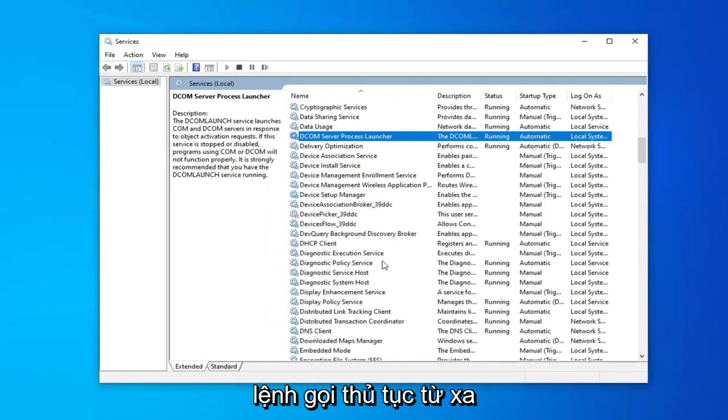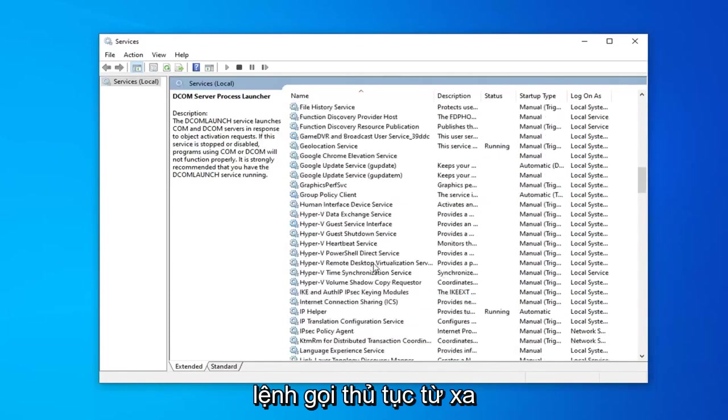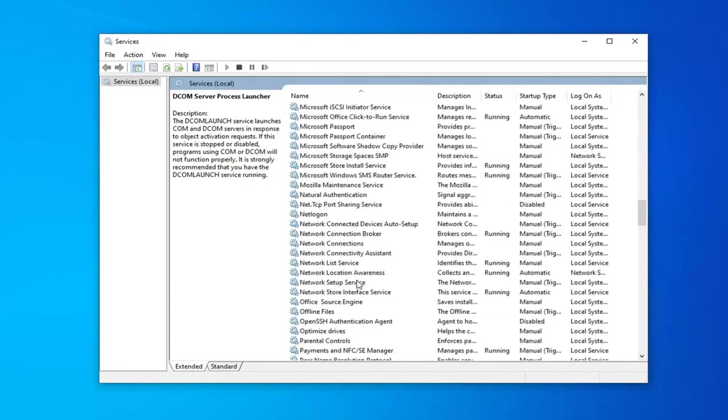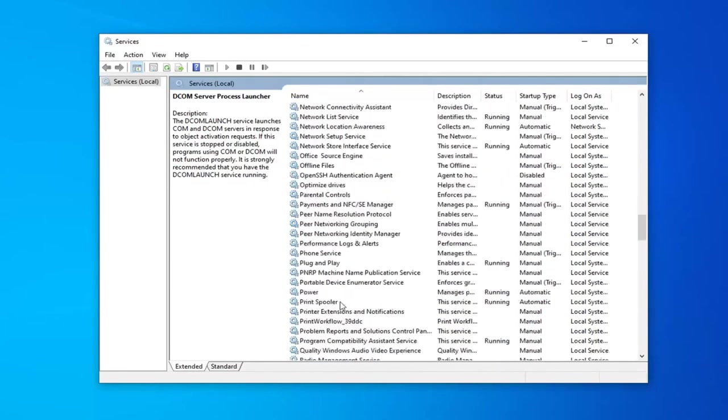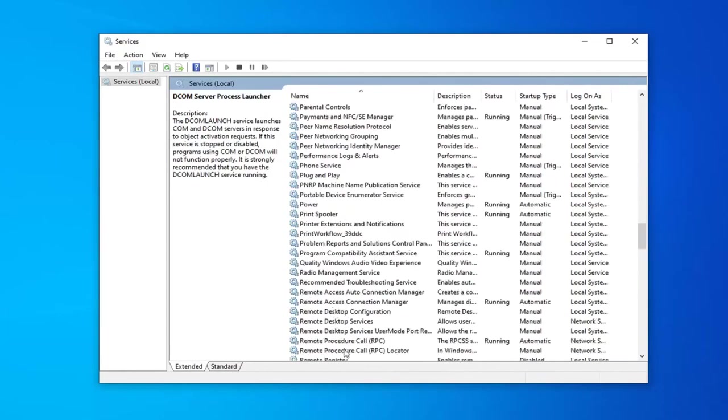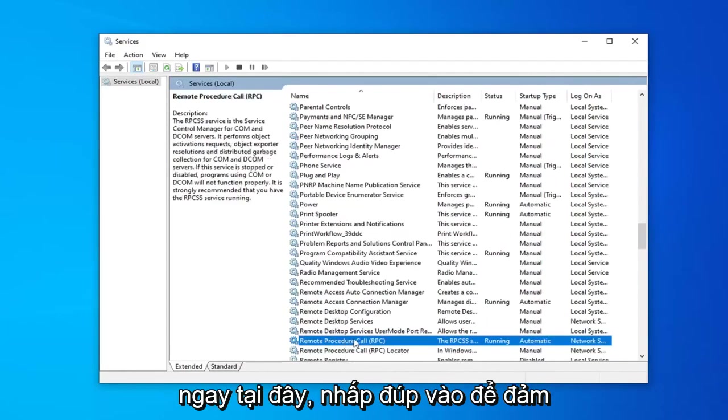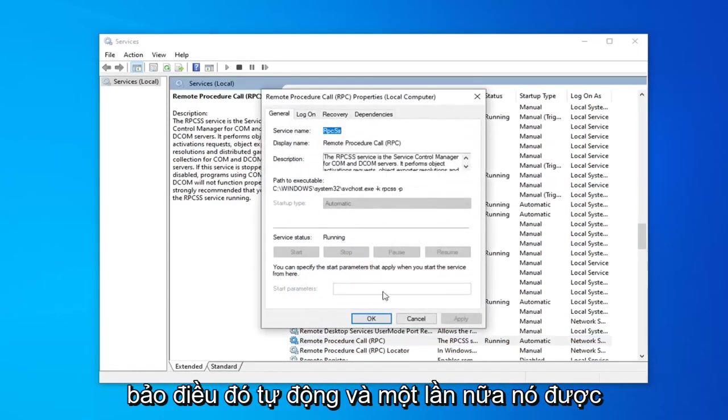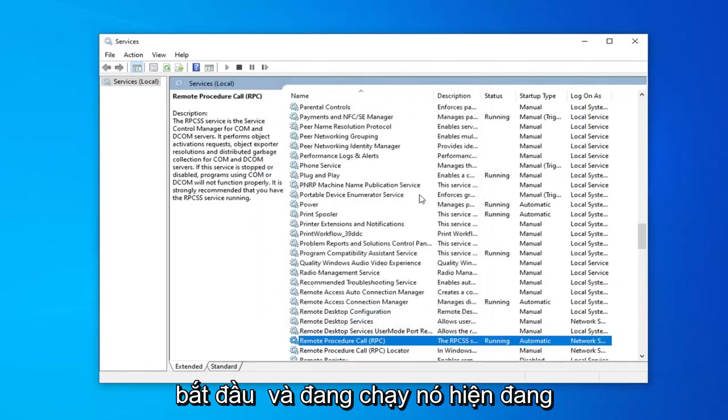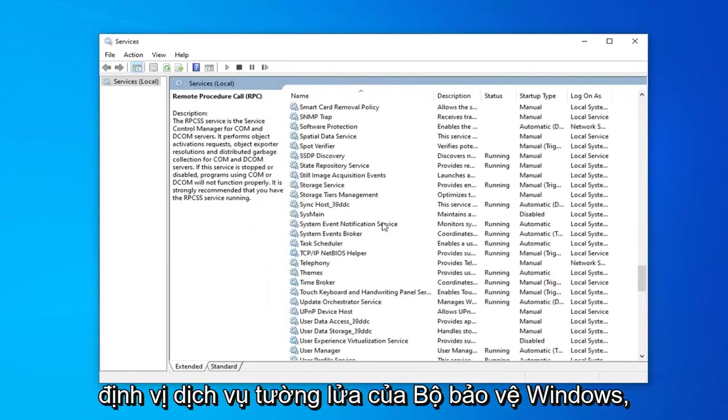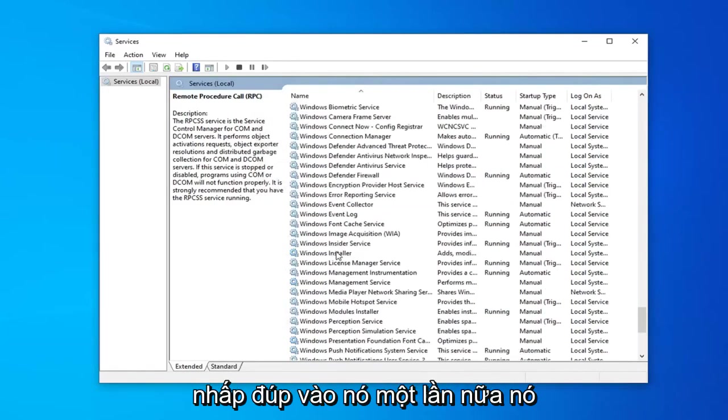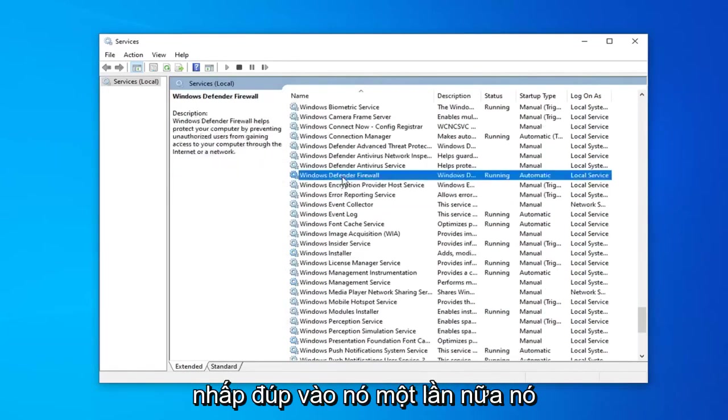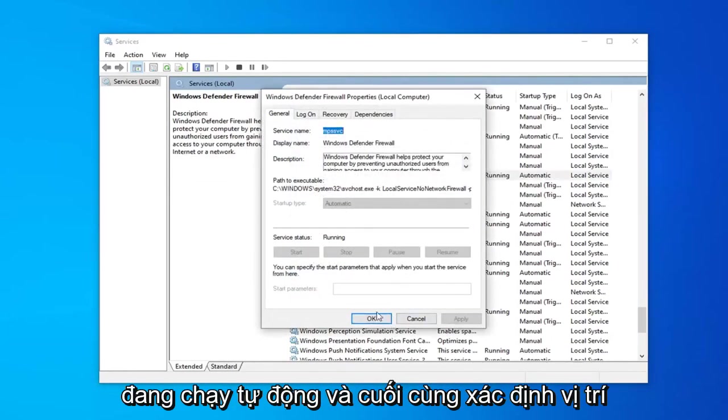Locate the remote procedure call. Right here. Double click on that. Make sure that's automatic and that it's started and running, which it is. Now locate the Windows Defender Firewall service. Double click on that. Again it's running and automatic.